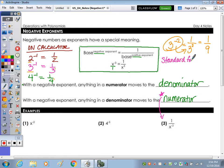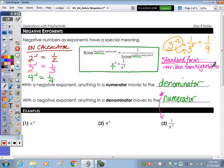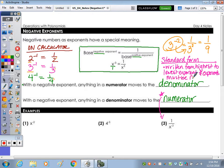In standard form, we know it has to be written from highest to lowest exponent. And exponents must be positive. On day three, you didn't know that, so we were allowing you to write your answers in terms of negative exponents. But now your exponents must be positive in your answer.